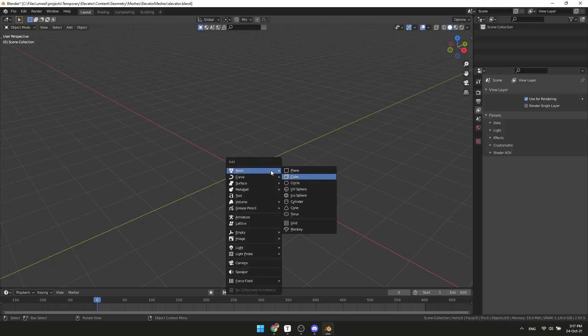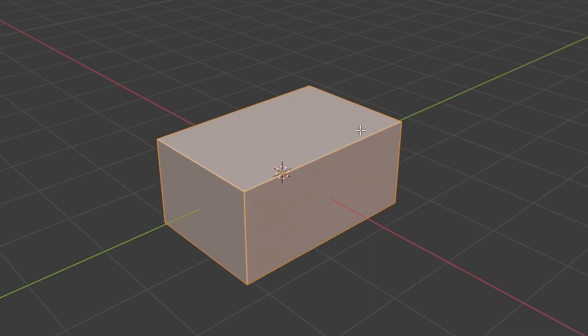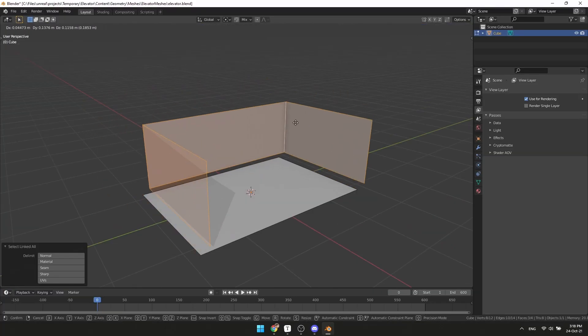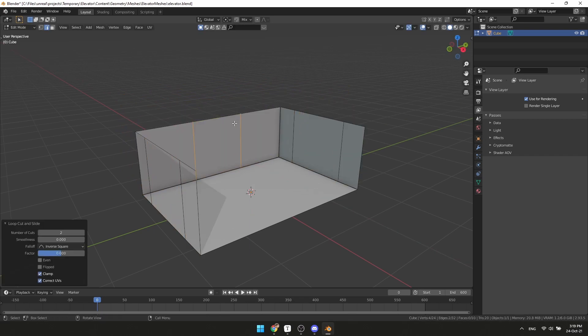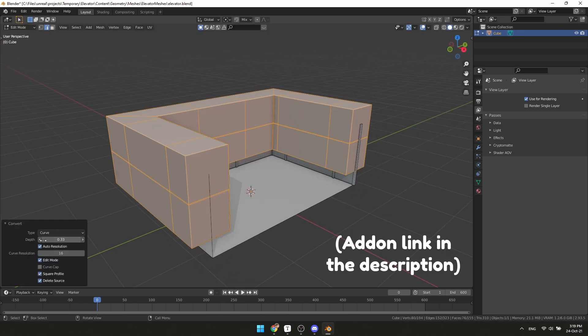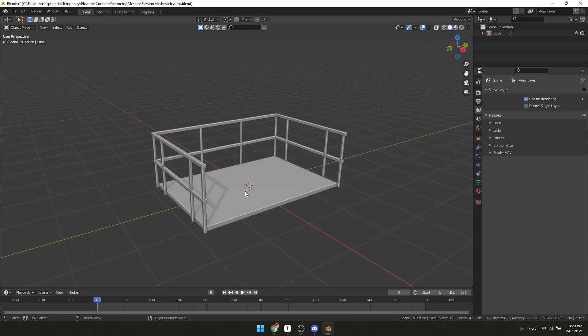Make a box in Blender and make it elevator shaped. Remove a couple of faces, separate walls from the floor, then add some edges and convert them to boxes. Do the same with horizontal ones and you have an elevator.